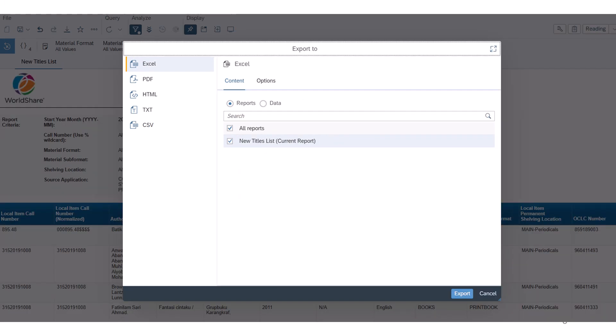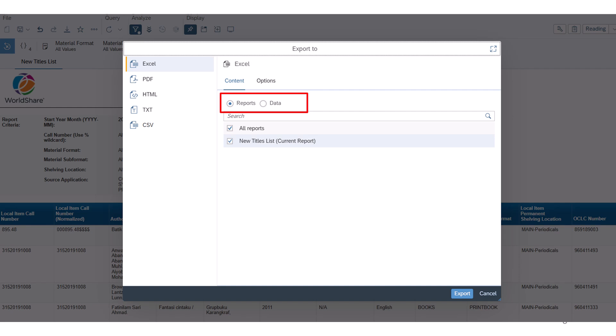Most reports have just one report tab. Select an export format from the list on the left. For Excel and CSV, comma-separated value formats, choose to export reports or data.